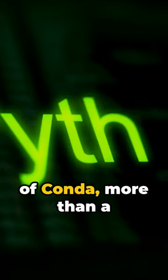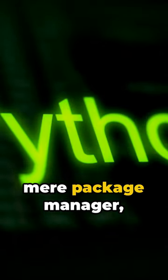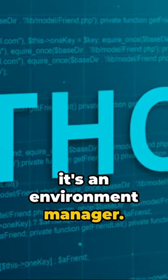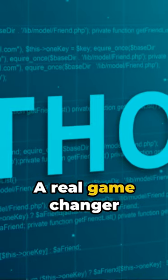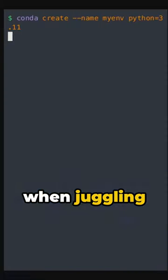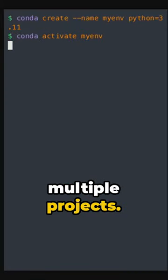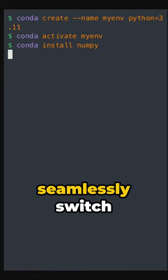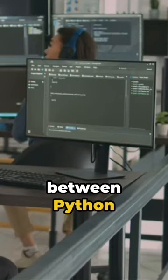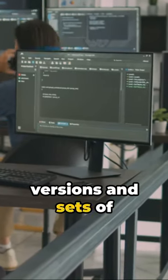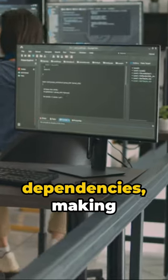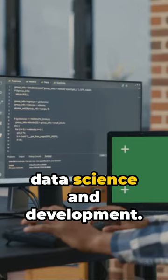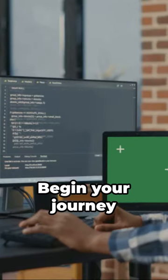Dive into the world of Conda. More than a mere package manager, it's an environment manager, a real game changer. When juggling multiple projects, Conda lets you seamlessly switch between Python versions and sets of dependencies, making it a go-to tool for data science and development.